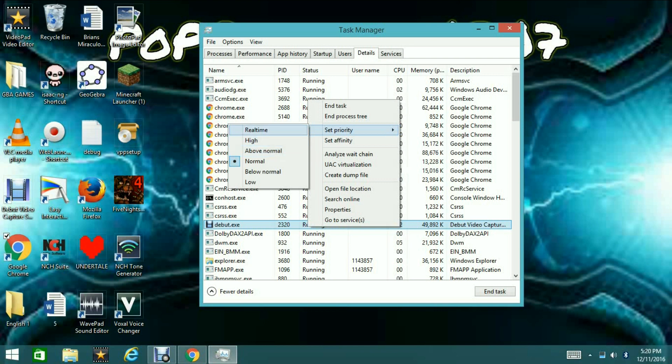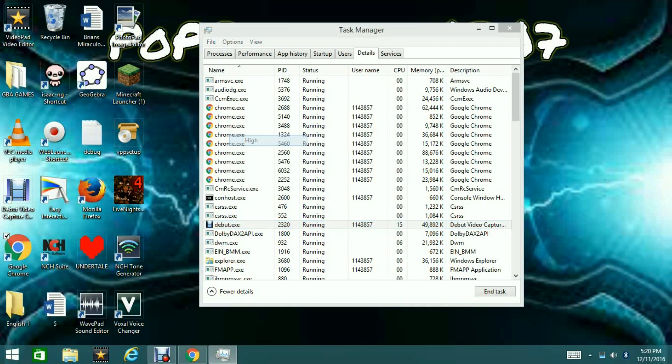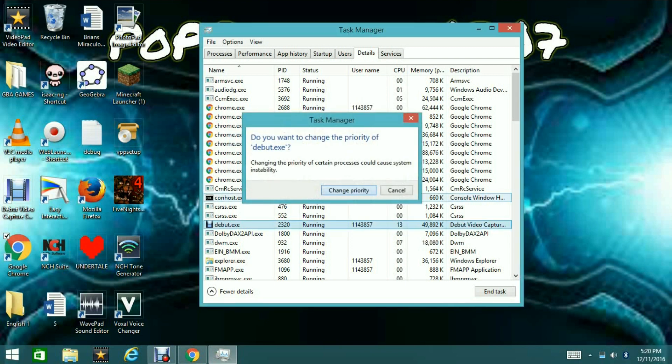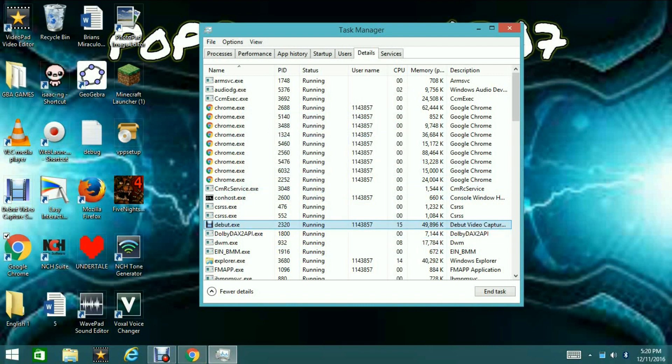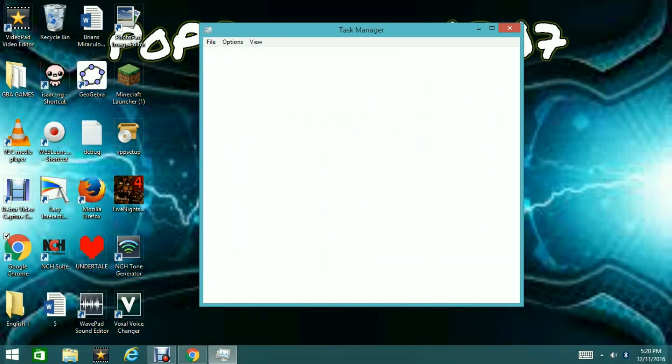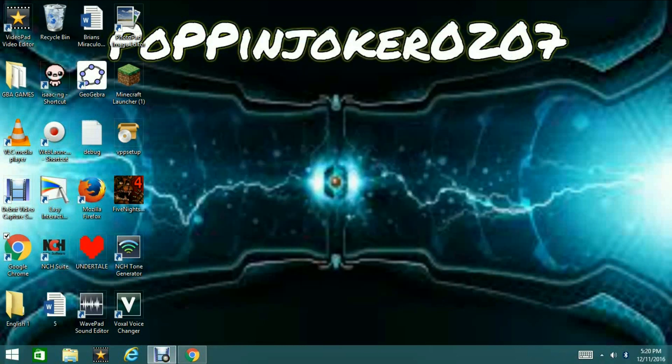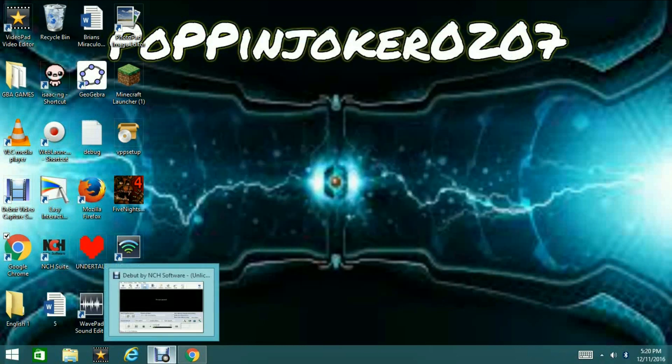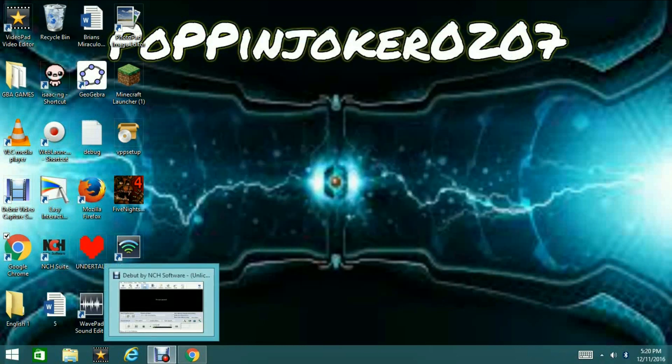So, I can only set it to High because my computer needs administrator access to change it to Real Time, but it will change it to High. And now, it should be a little bit faster. You should be getting a little bit more speed in the video recorder.